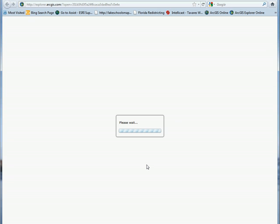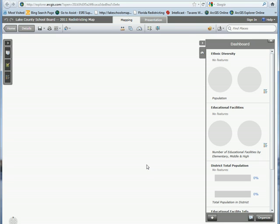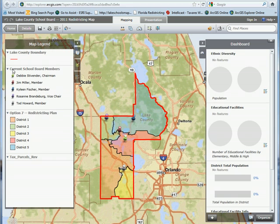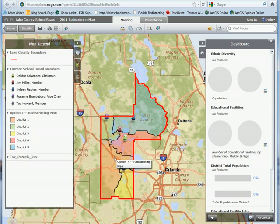Explorer is currently loading with our base map. It'll come up with the Lake County boundary in the map. You can see there's a dashboard and a legend along the left-hand side. The legend shows the red boundary representing Lake County, the five current school board members as color-coded stick pins that explode when you hover over them, and the district plan, which is the current option being reviewed by the board.